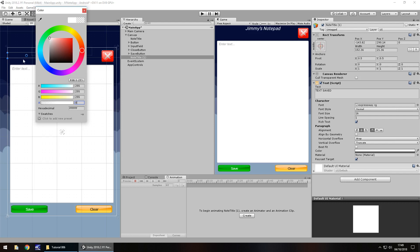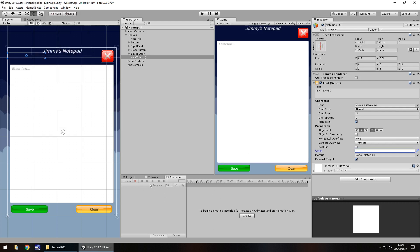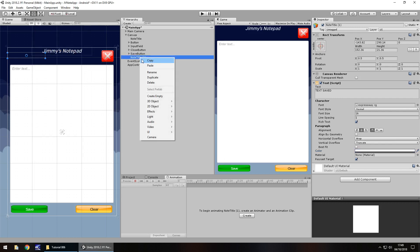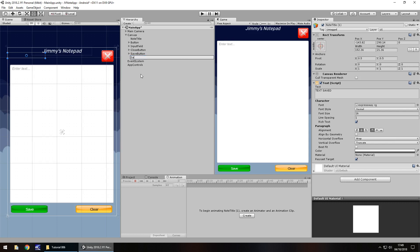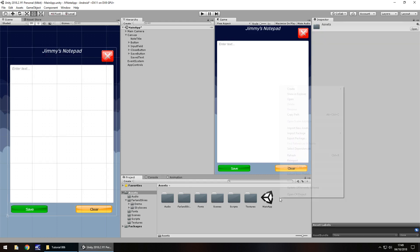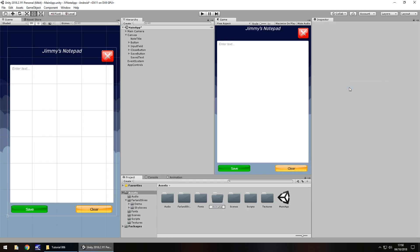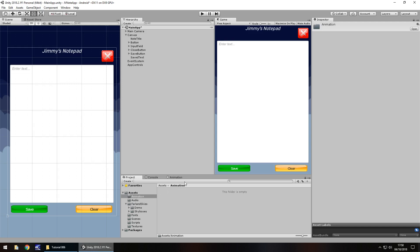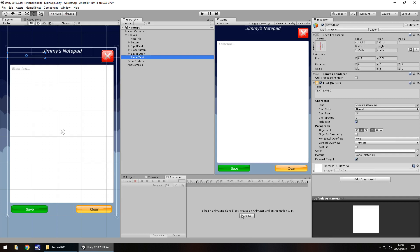What we are going to do is animate it so it comes down and fades away. Because we have the animation tab open we need to make sure this object is named correctly — let's rename it 'saved text'. We need to create a new folder called 'animation' and save the animation there. So let's go into that animation folder, head to our animation tab, make sure we are on 'saved text' and then click on create.